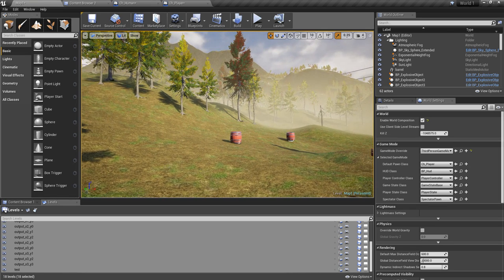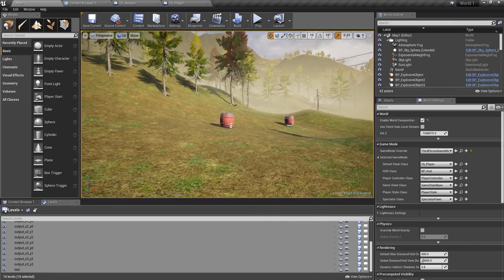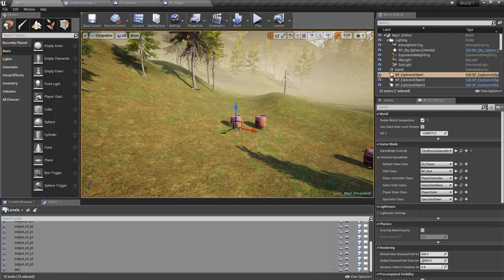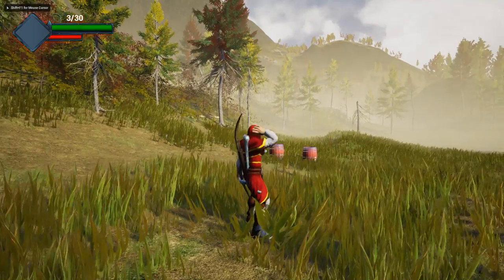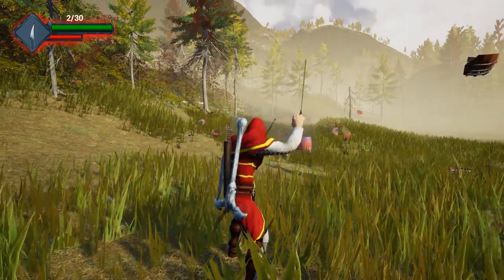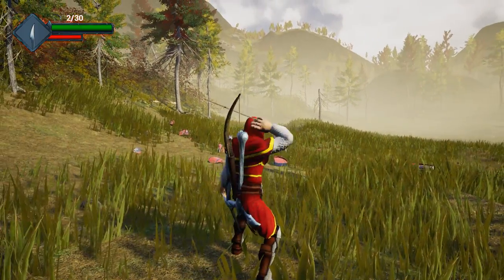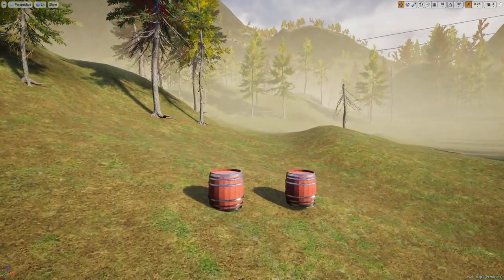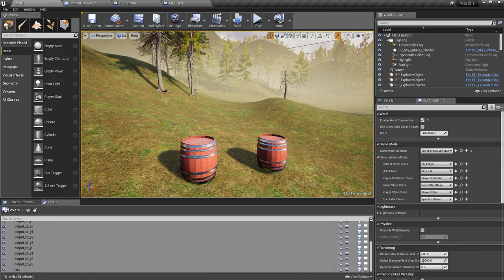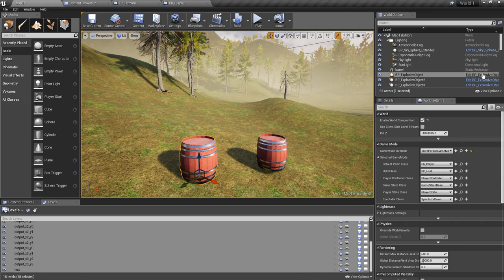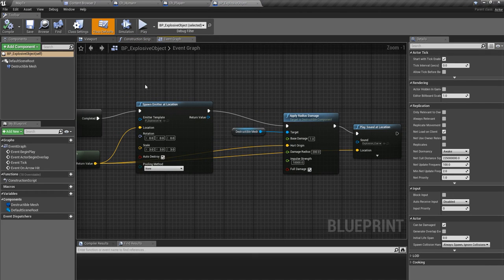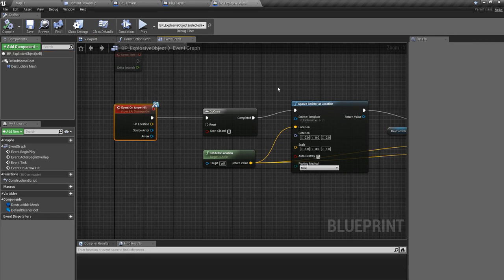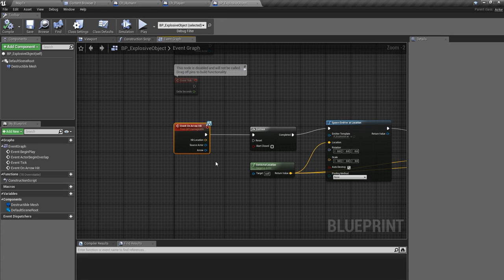Right, now let's get started with these barrels. So today what I am going to do is, at the moment if I shoot, then the adjacent barrel or the barrel right next to that is not blowing off but it should happen. If I shoot this one and if this one blows off, then this one also should blow. So let's do that part today.